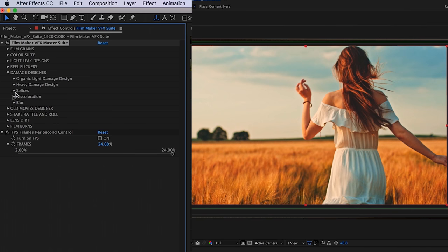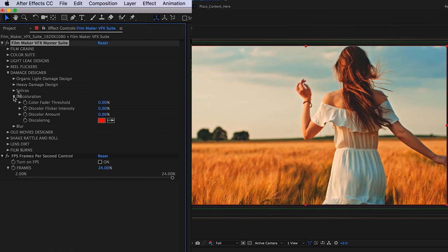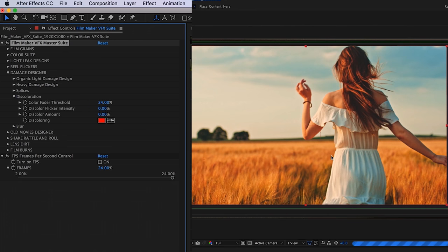Below that, we have our discoloration. You can just fade the color here or you can just change the actual color, just discoloration.